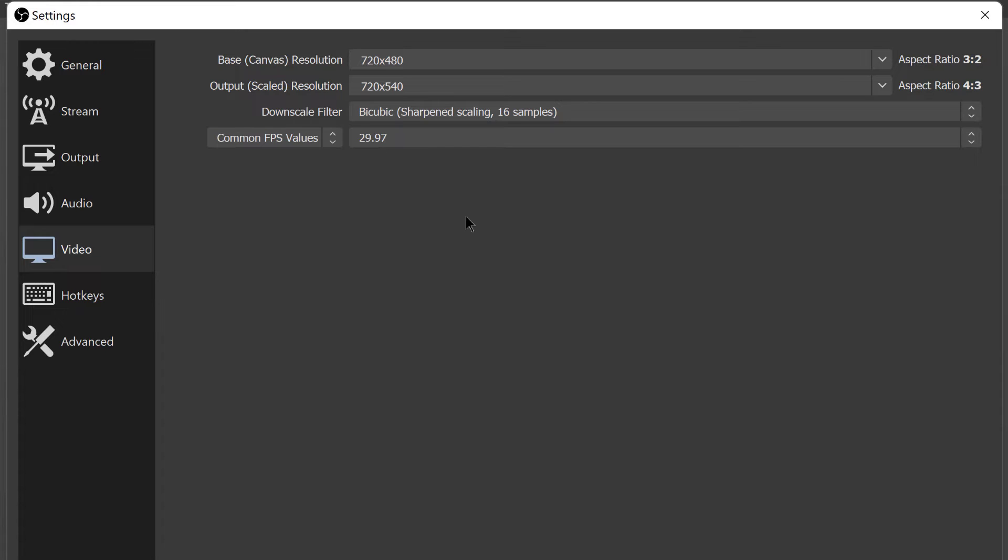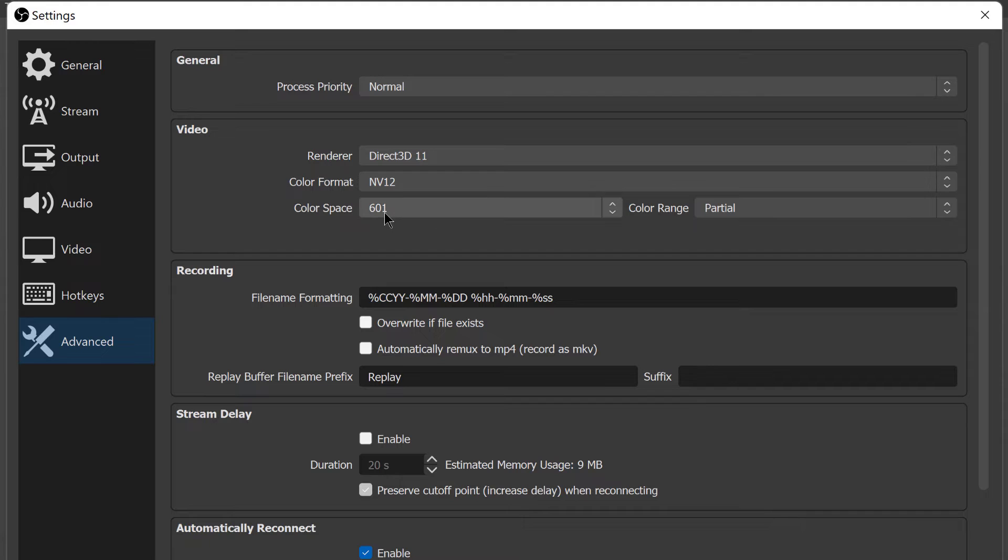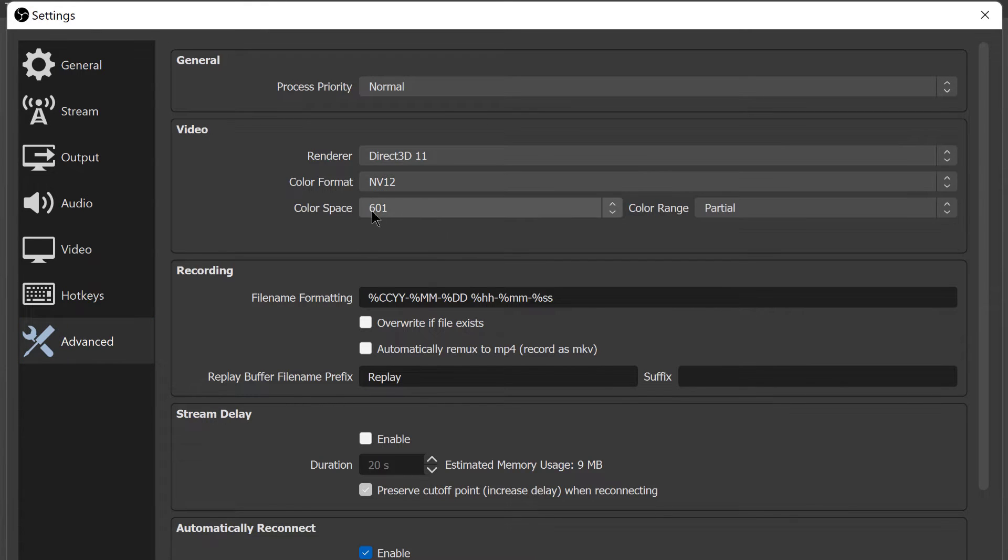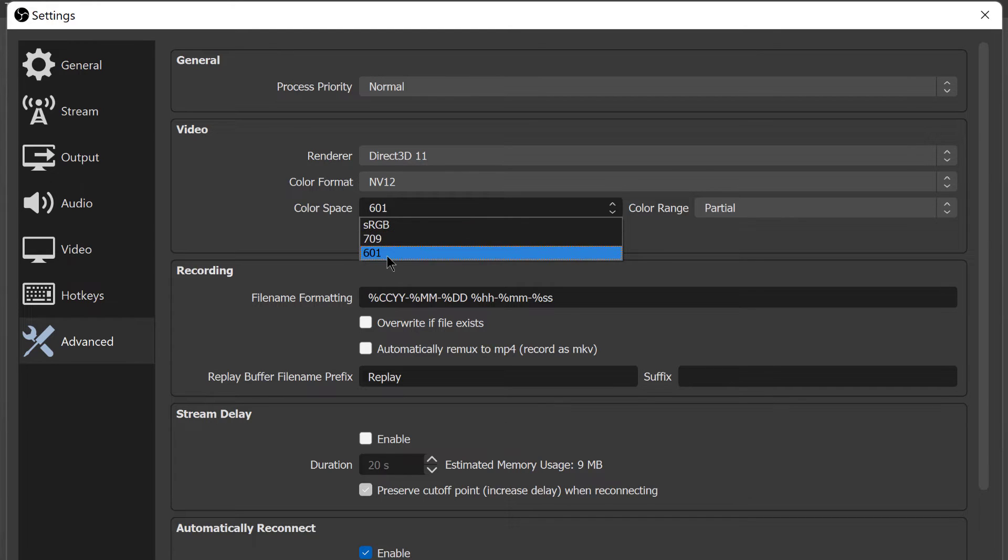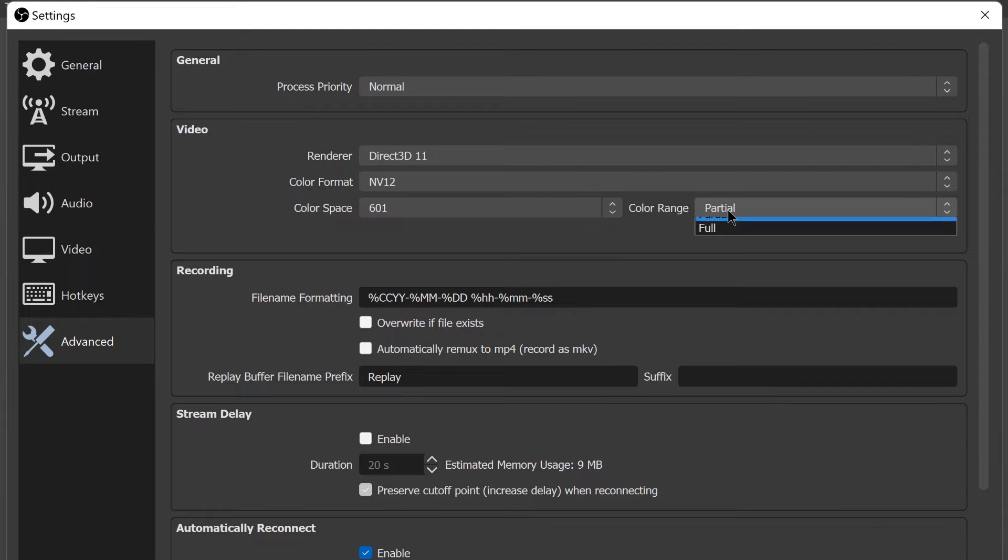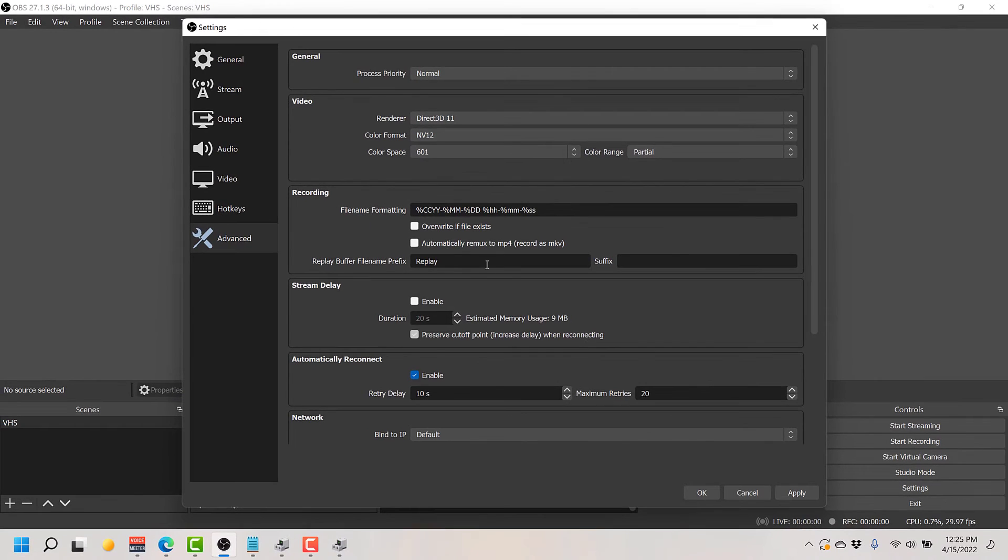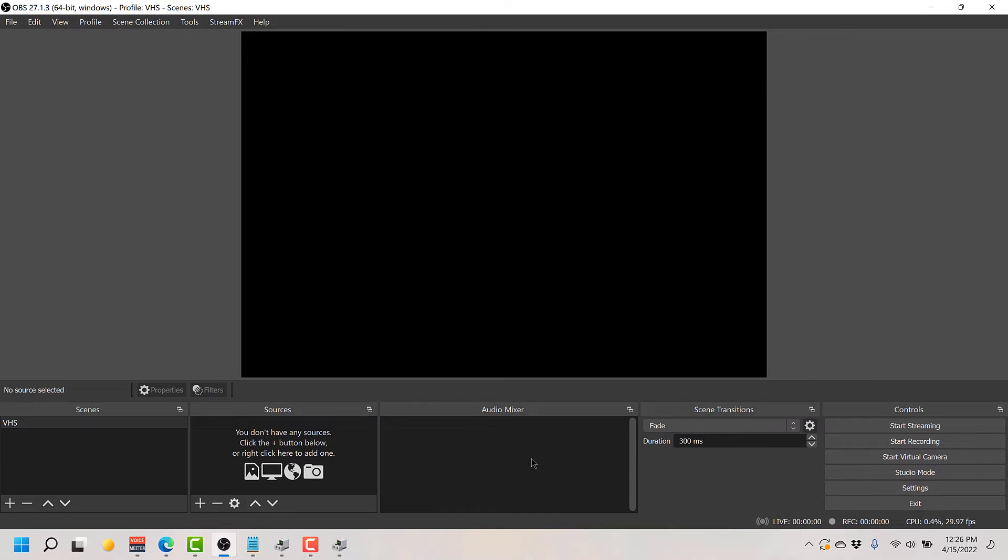The last thing in here is go to the advanced settings. You're interested in this area up here where it says video. Because you're capturing analog video, the color space should be 601. Color format can stay at NV12, but 601 is the main thing here. 709 is HD, 601 is SD color space. That's the main thing, so 601 is what you want. And color range - color range on SD video is actually partial, so choose partial. And then click apply, click OK. And your settings are all set.